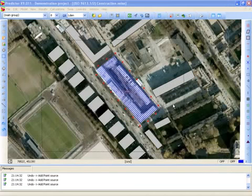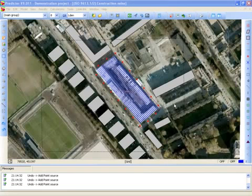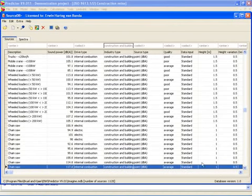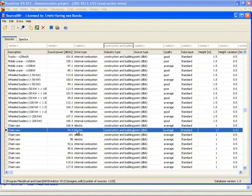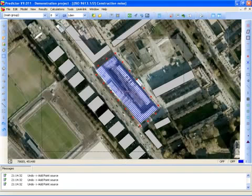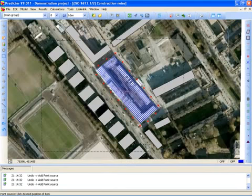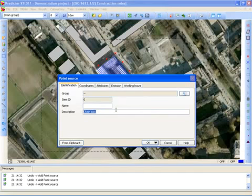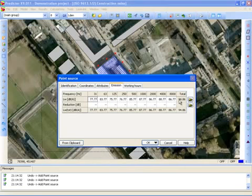Next I am going to enter another activity on the construction site — for instance the noise created by a chainsaw. I switch over to the SourceDB, where I can see that there are several types of chainsaw in the database. I am going to use this one: 94.9 dBA. I click copy to clipboard, then enter a point source in Predictor. I select from clipboard and the name and sound power level of the source from the database are pasted into the point source item.